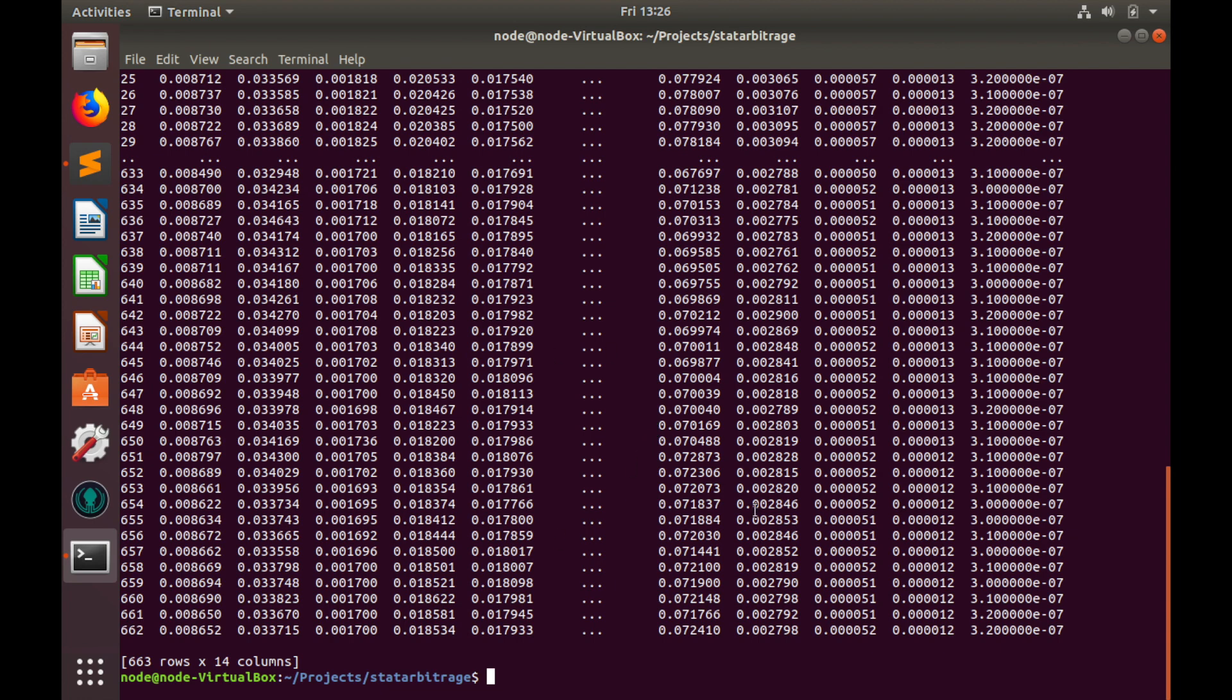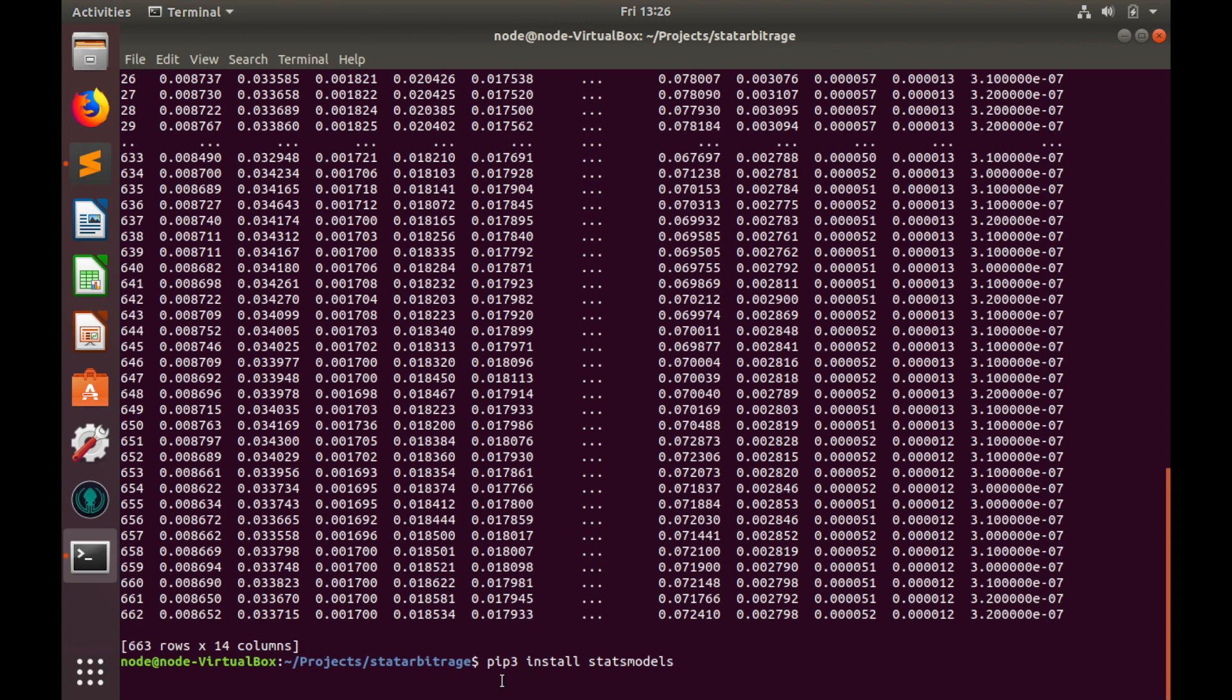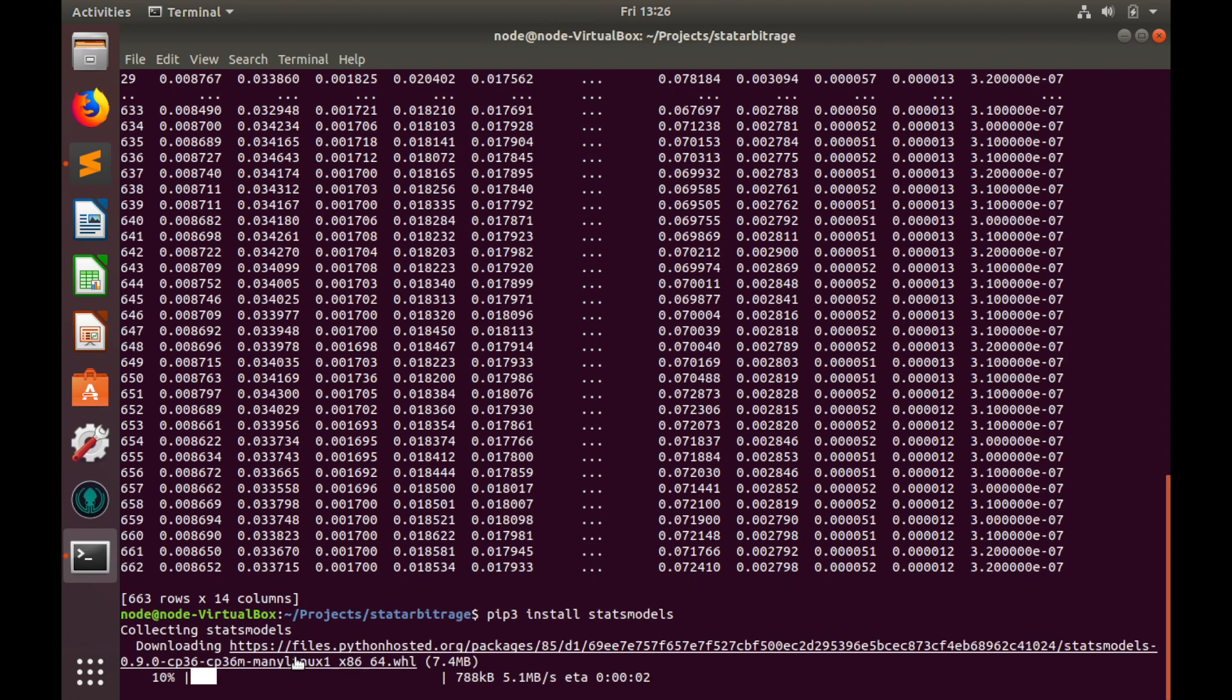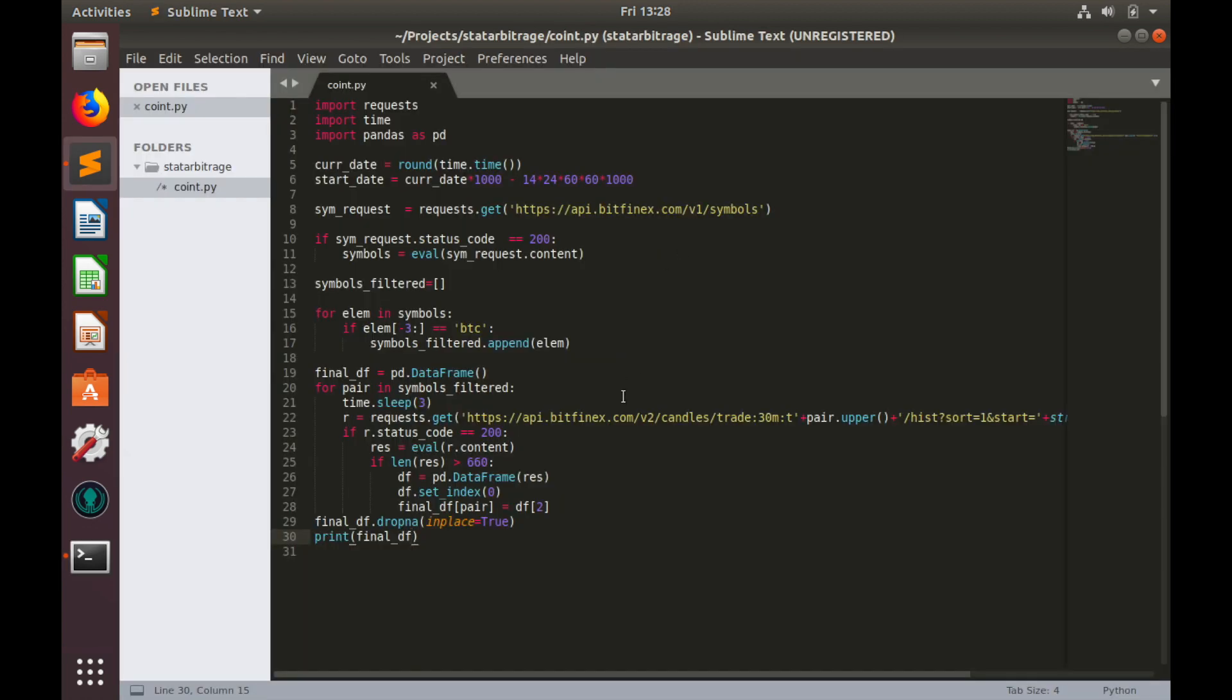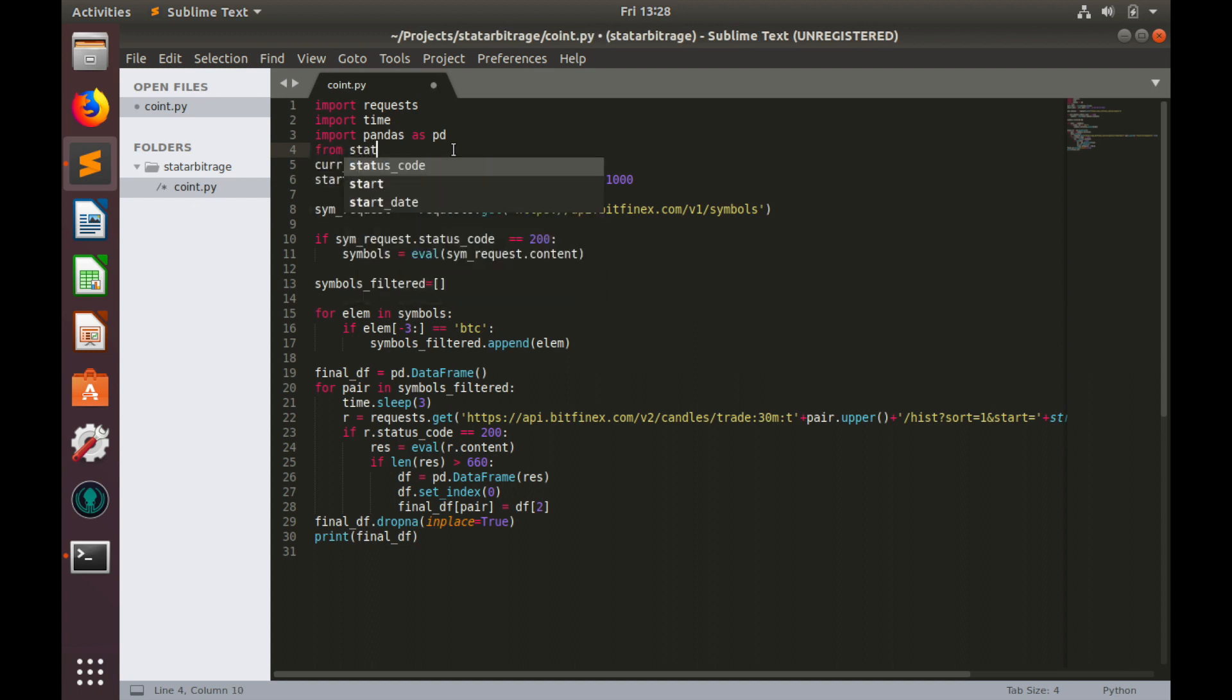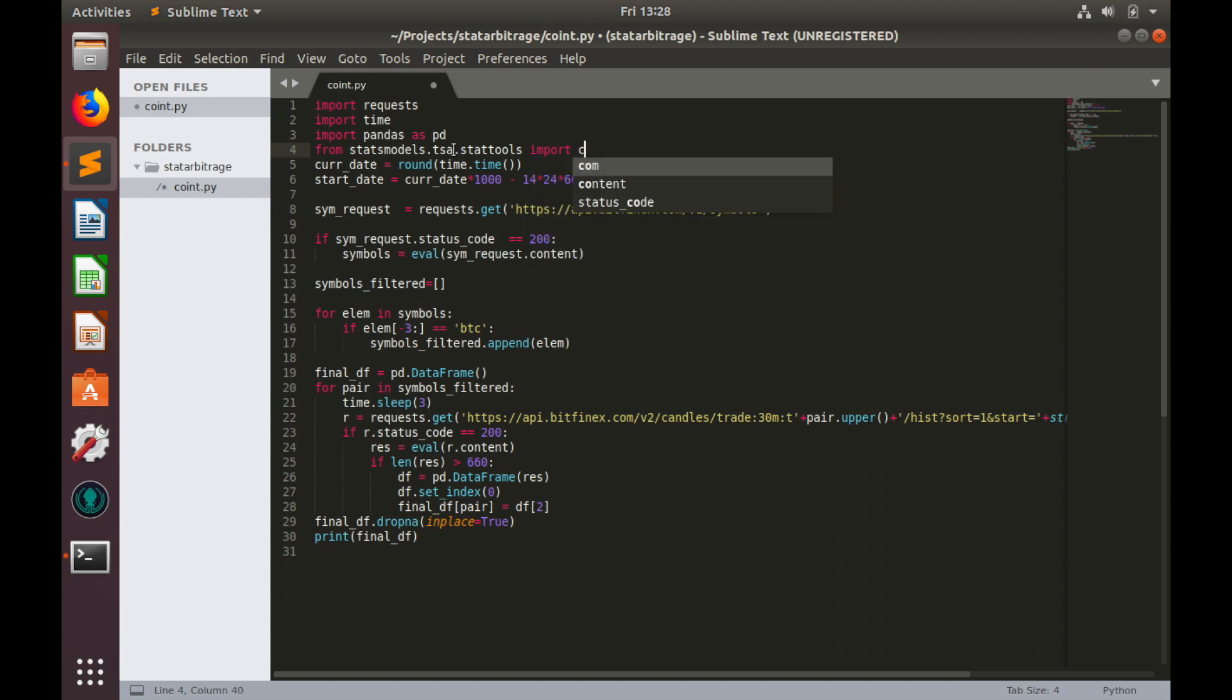We can analyze this data and run co-integration test on it. But in order to do so, let's firstly install StatsModels library. PIP3 install StatsModels and hit enter. Let's wait for completion of installation and let's import co-integration test function from StatsModels.tsa.statTools import coint. This is actually co-integration test.